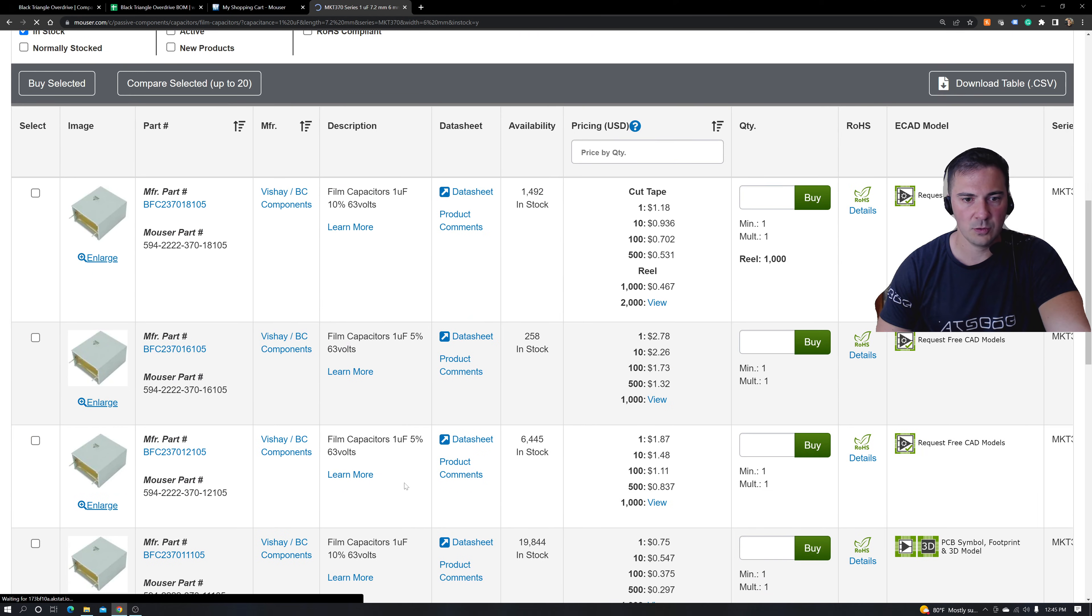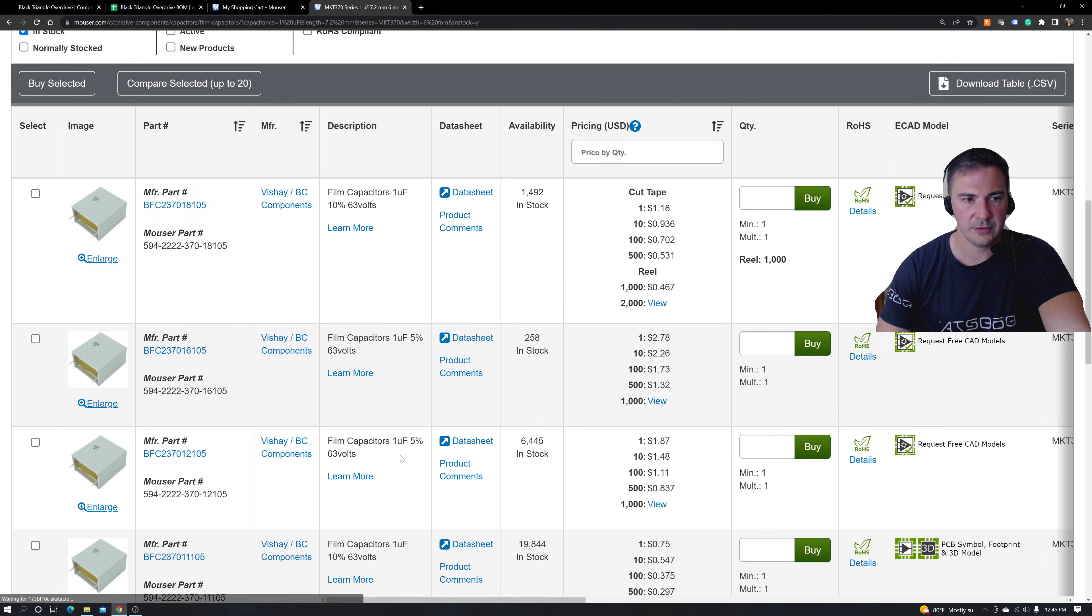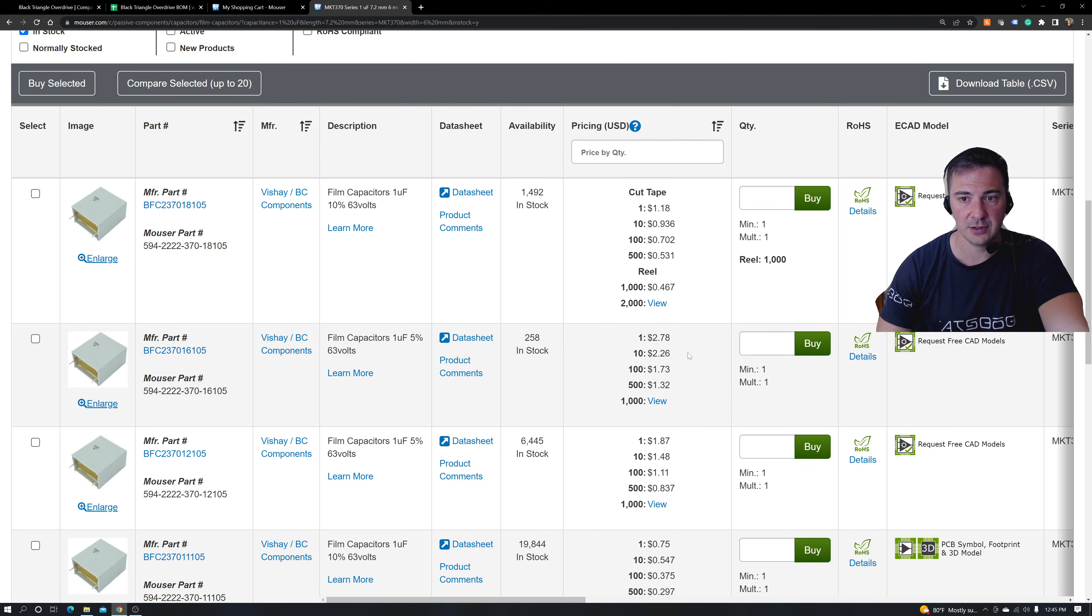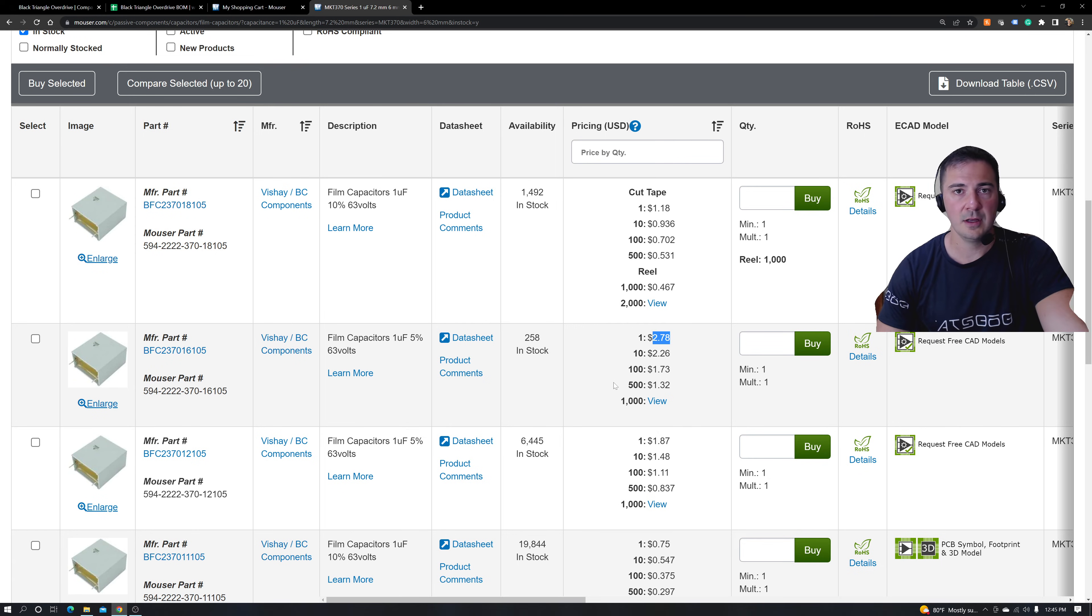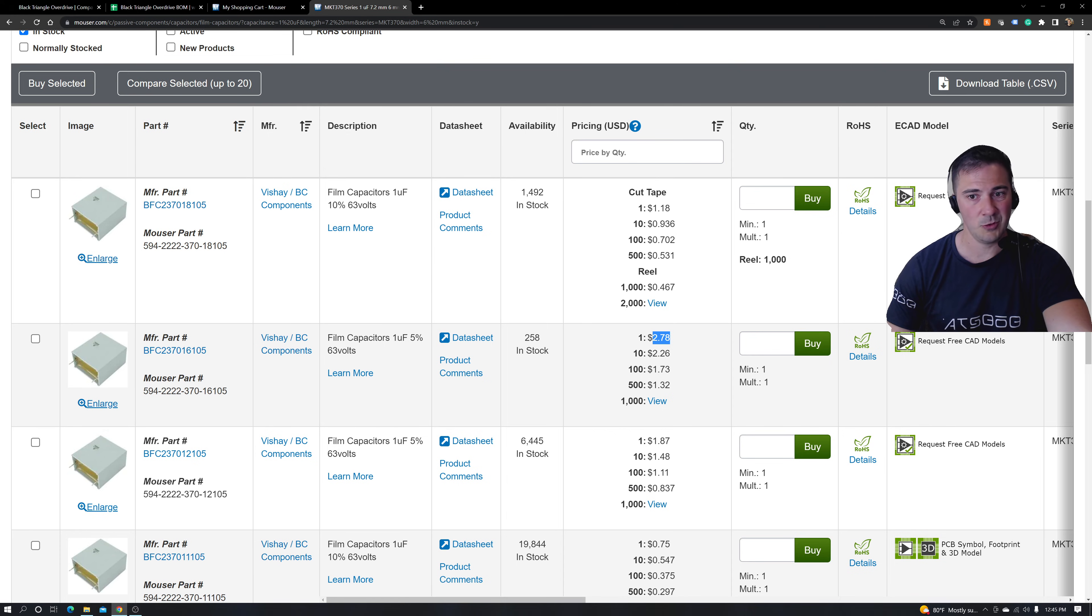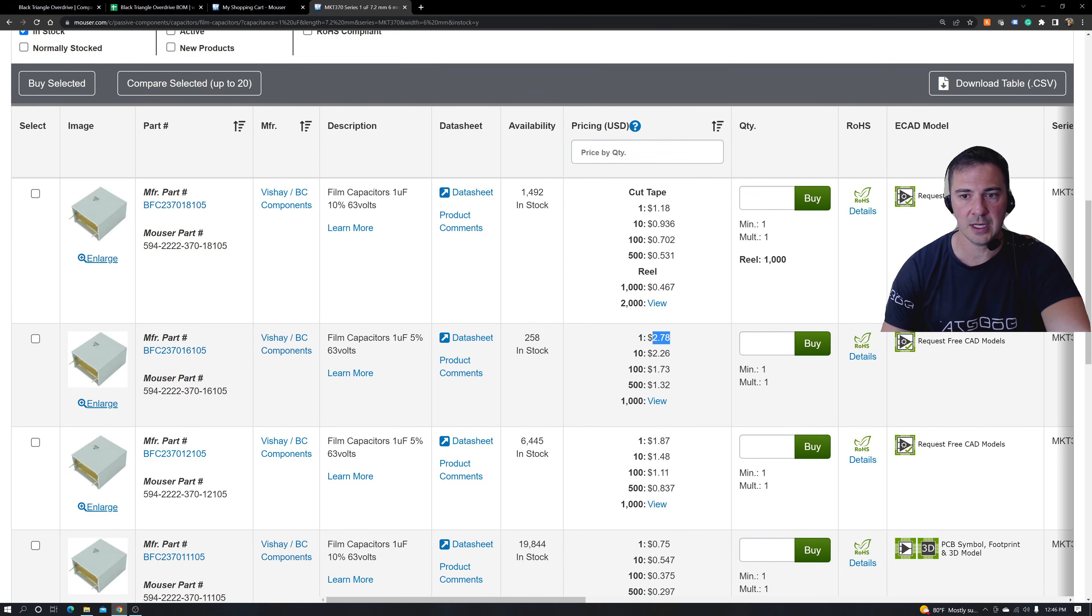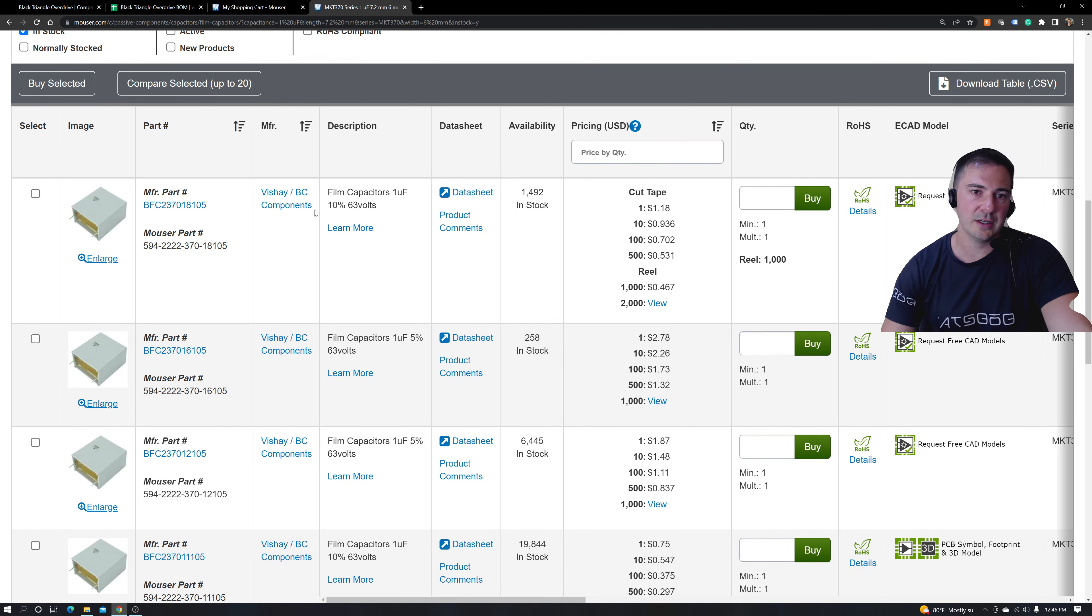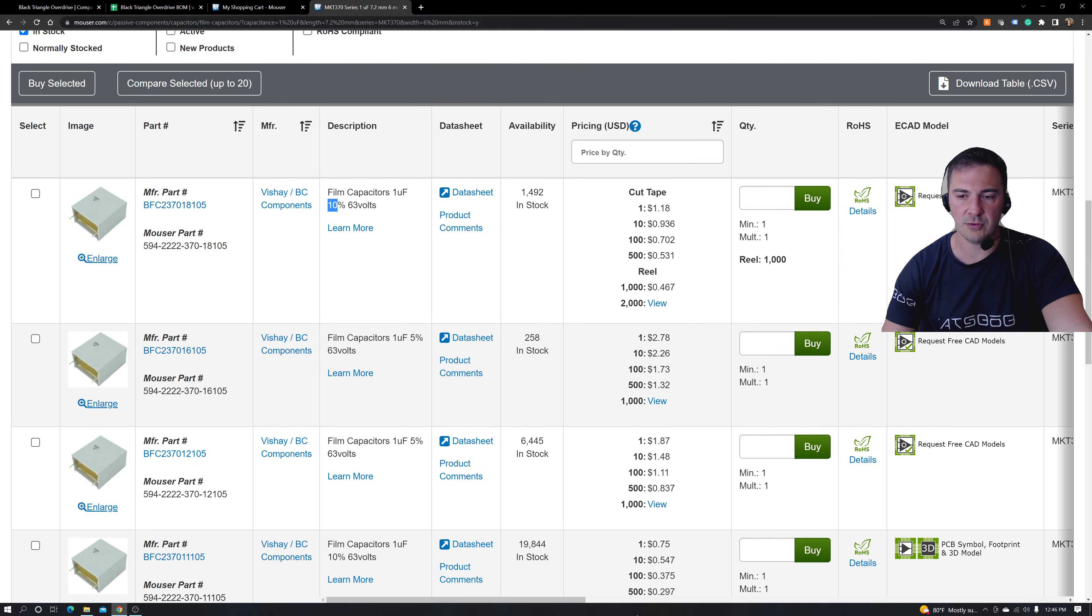All right. So what are some of the differences here that I see? Oh, 5% versus 10% tolerance. Look at that. It jumps over a dollar. So maybe the Mouser BOM that you have shows the more expensive part, and you're trying to save all your pennies that you can because of inflation or whatever. Maybe you want to just be okay with 10%. Just fine. Go for it.